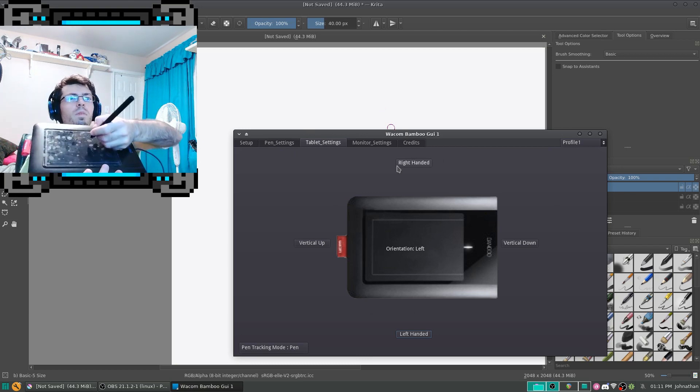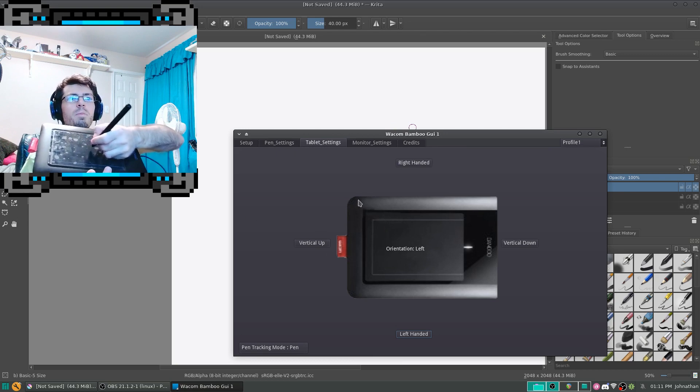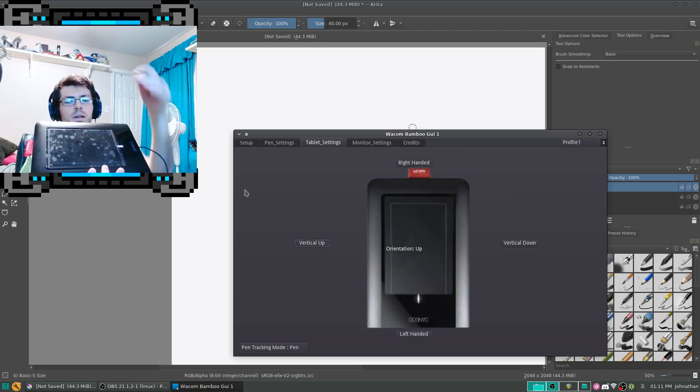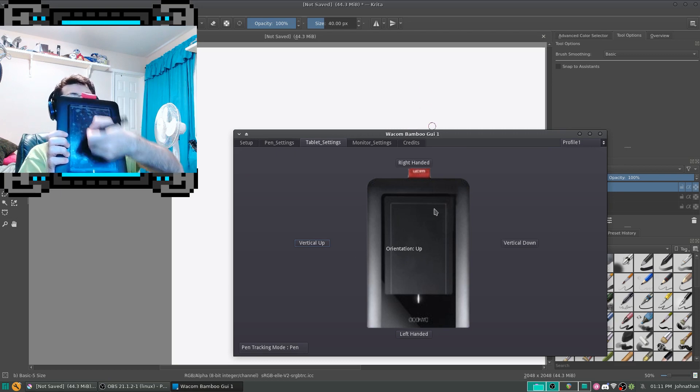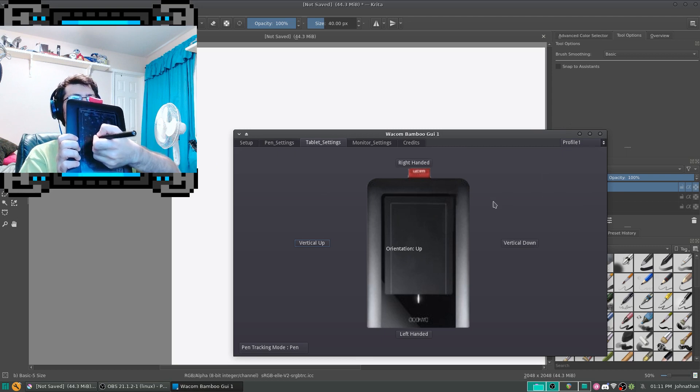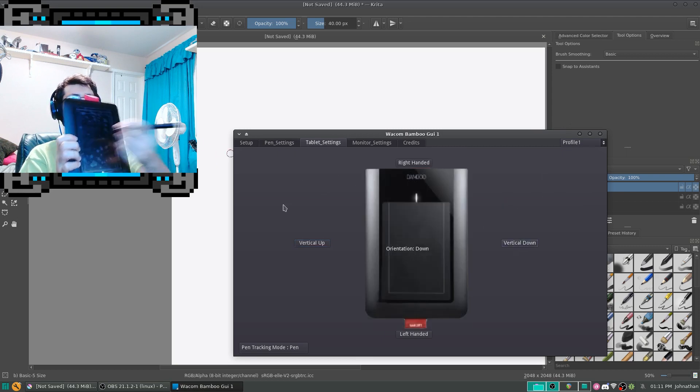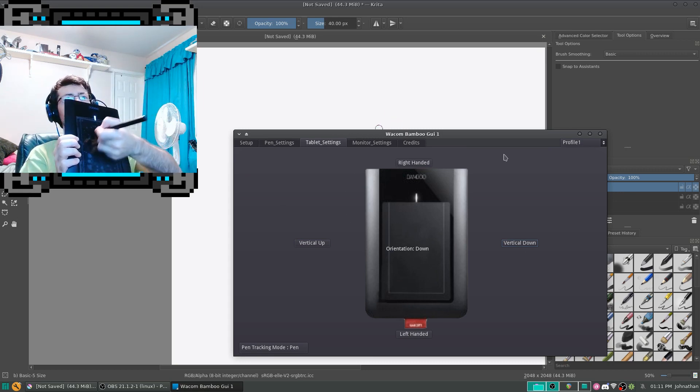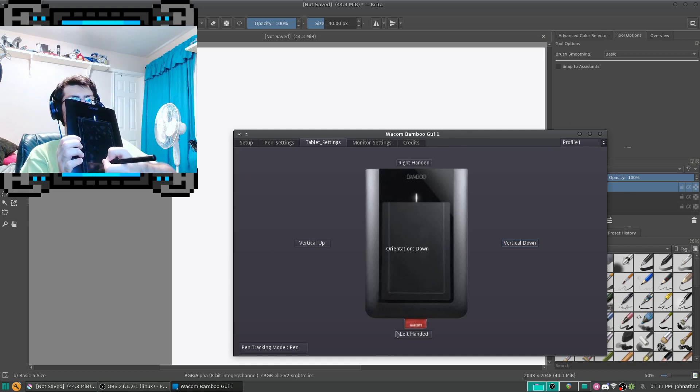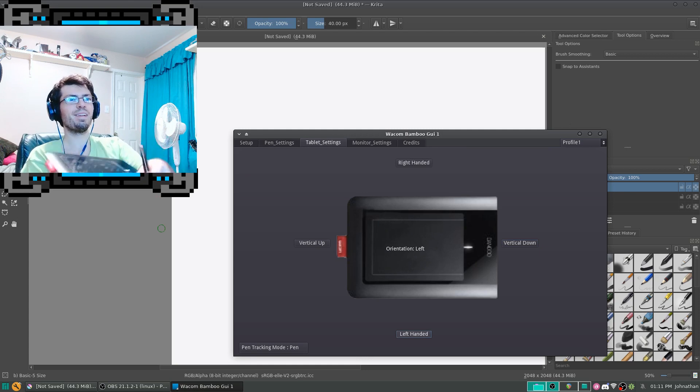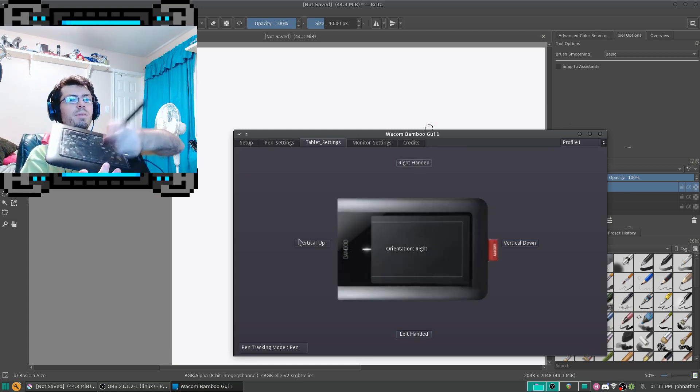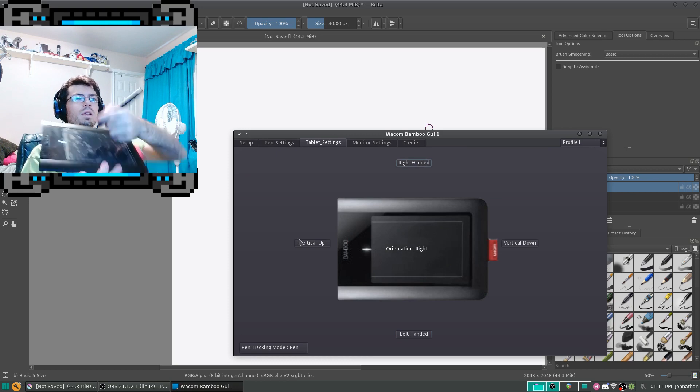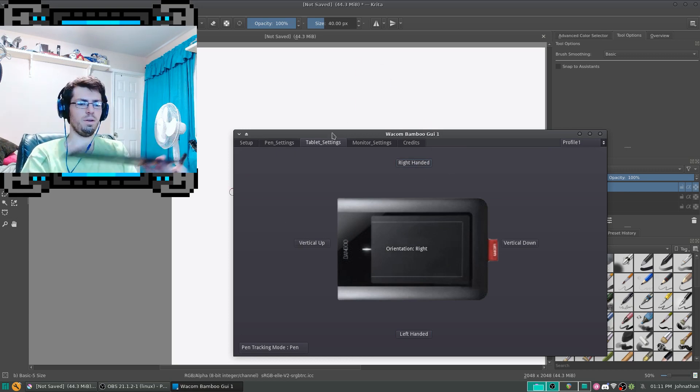I'm going to click on vertical up. So, as you can see, it works that way. And then the same for this. So, let's... wait. Go back to right-handed. There we go. And then right-handed mode. Alright.